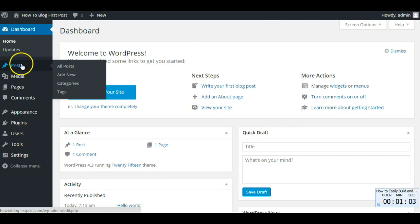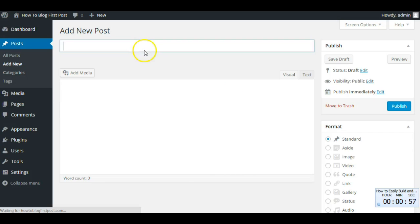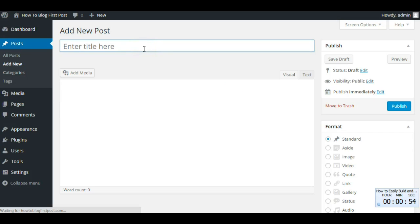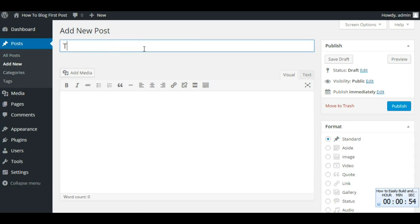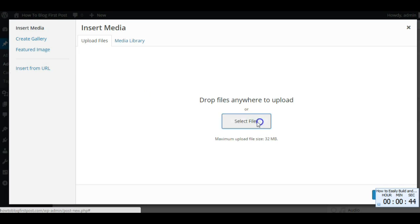All right, we want to post something. Let's see I had something here.